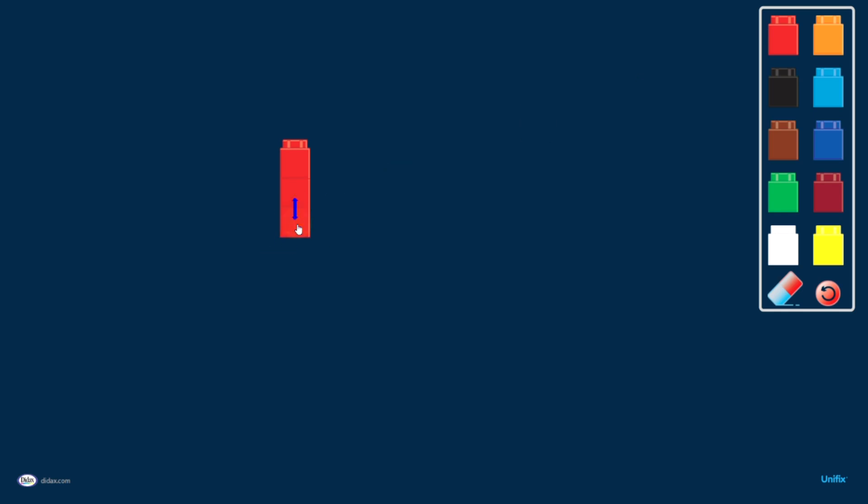If I wanted to model the number five, I could make a stack of five cubes.